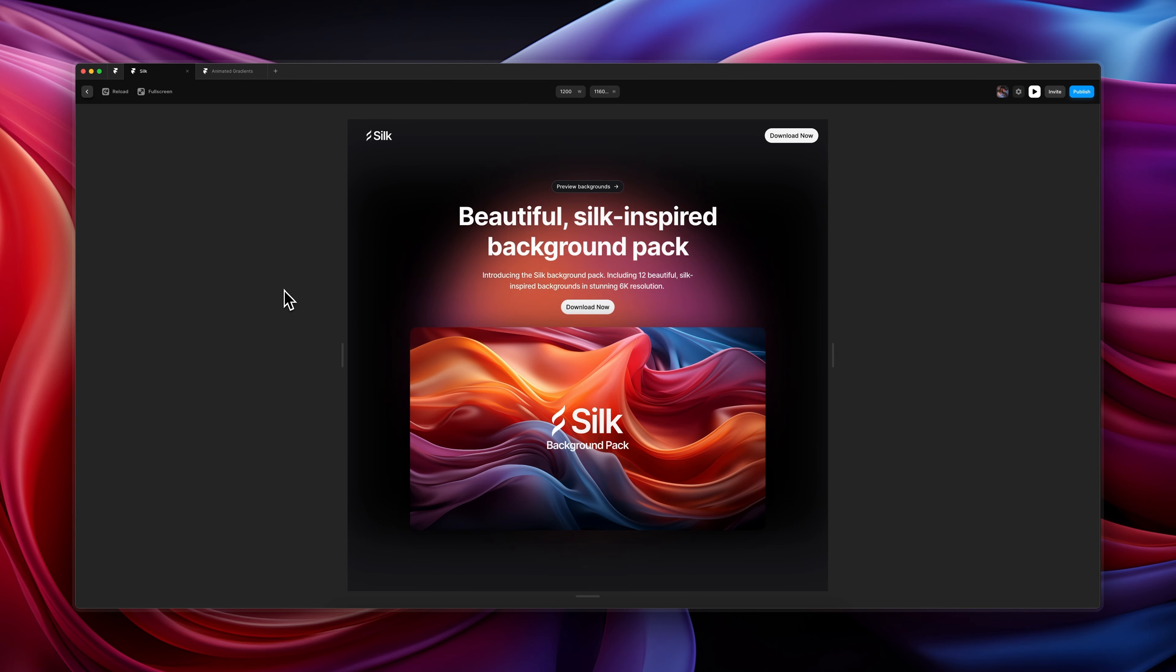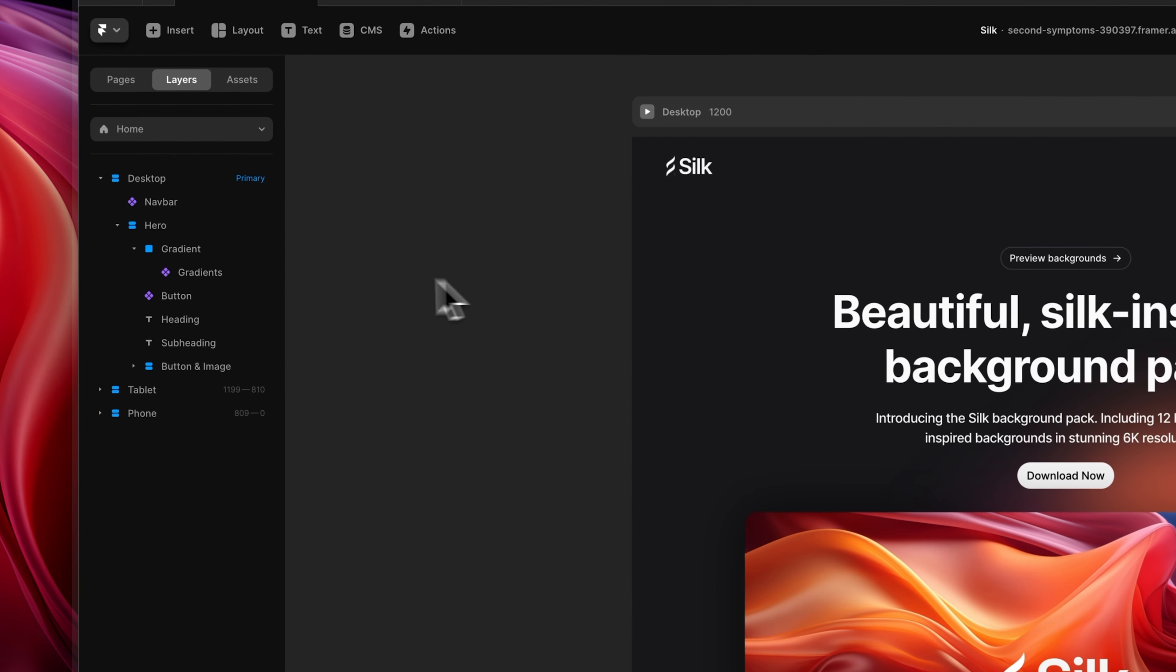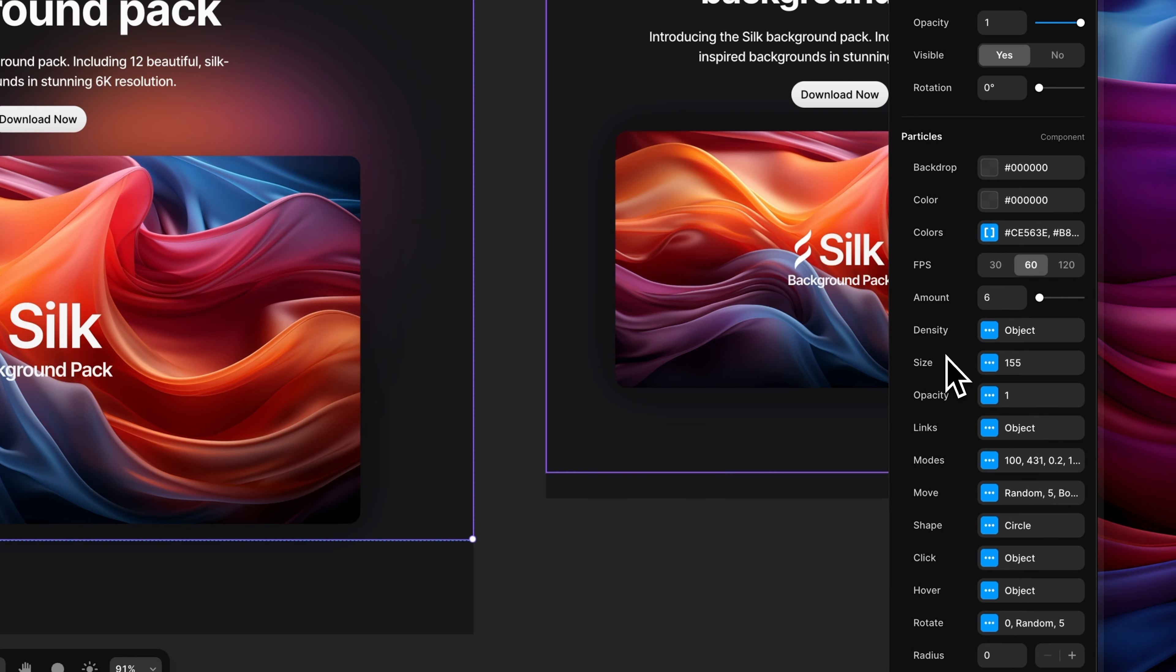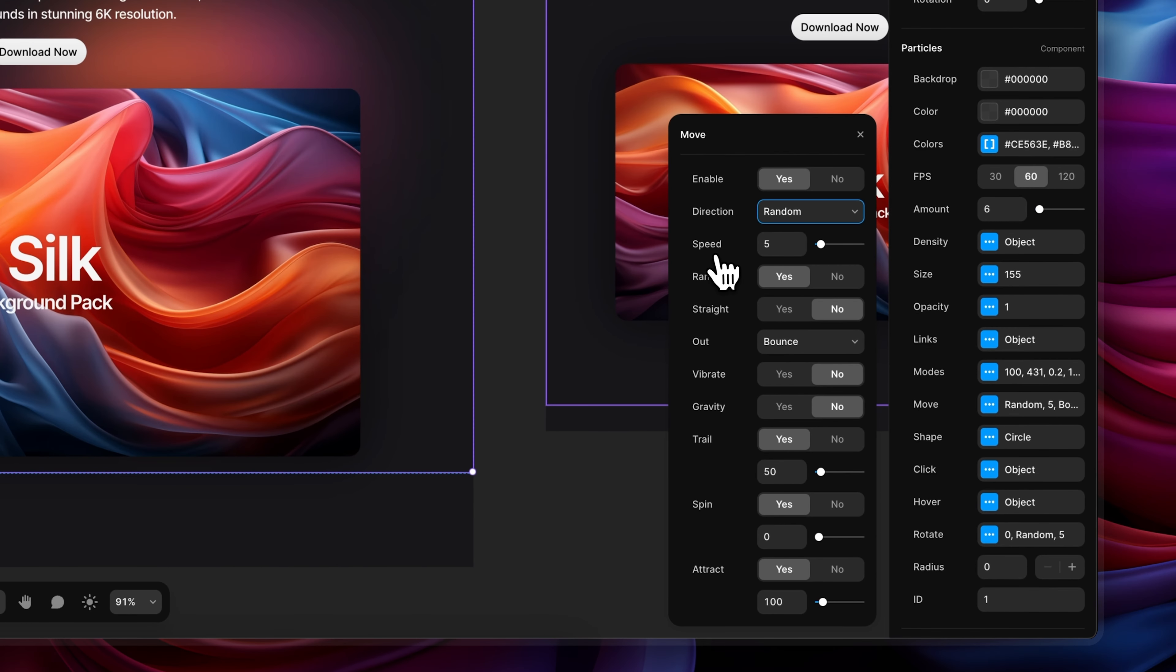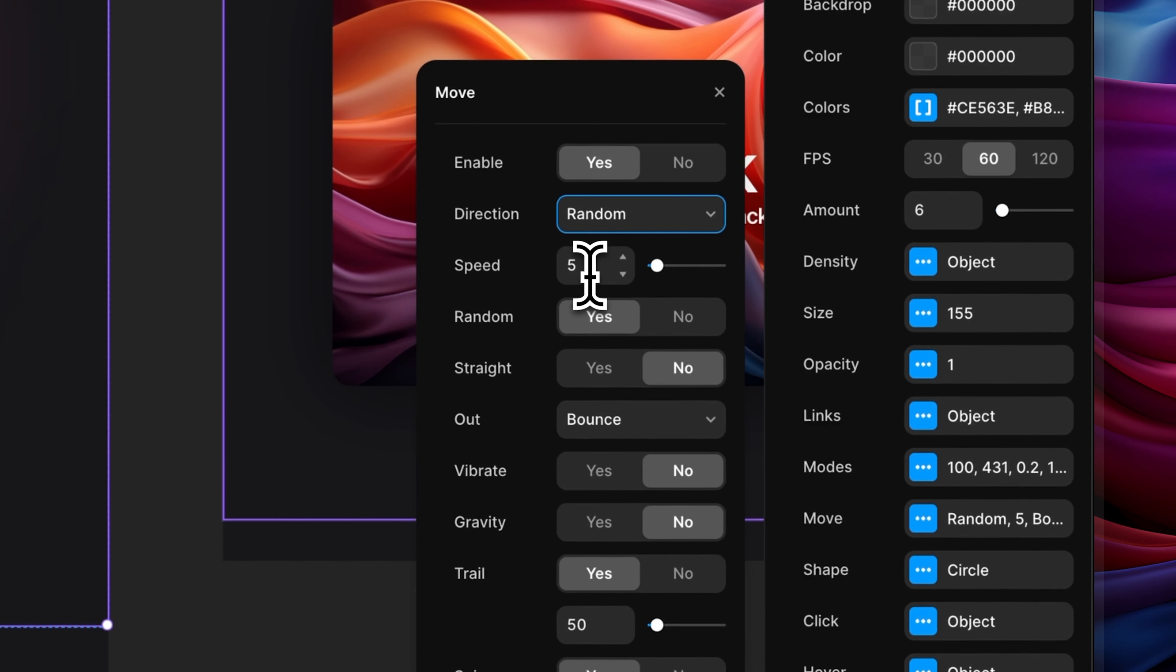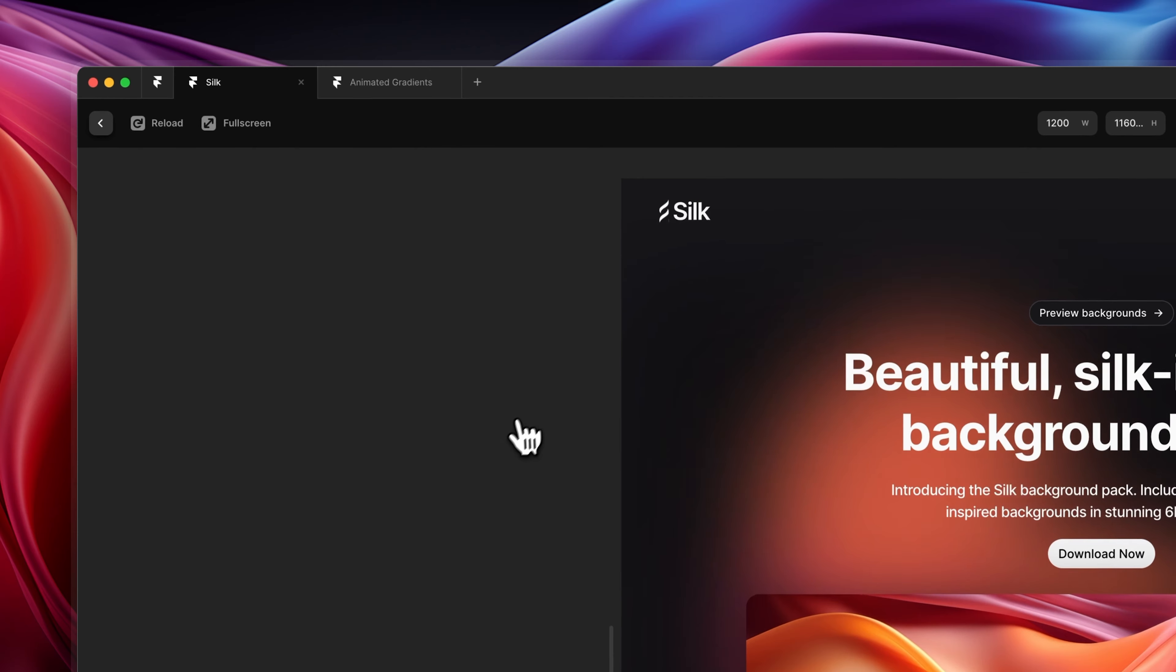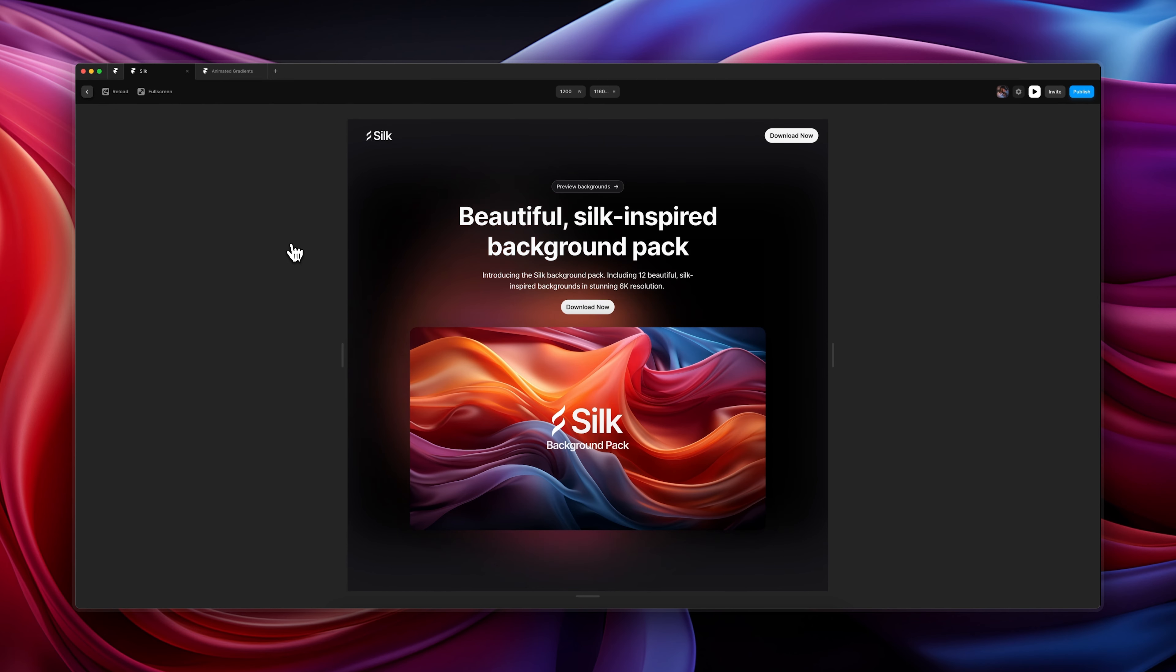Next, let's change the movement of the gradient because the gradient is moving a little bit too fast for me. So for us to do that, let's head back to the gradient component and let's go down to the settings, and then let's go down to move. And then underneath move, you're going to see a setting called speed, and that's going to be by default set to 5. So let's change that to 1, and already look at that—it's looking so much smoother.